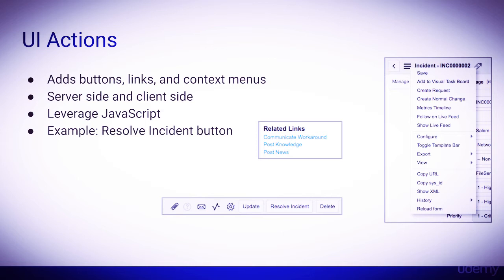This will automatically set the incident to resolved, save the record, and redirect to the form view of the incident. Let's take a look at UI actions within ServiceNow.